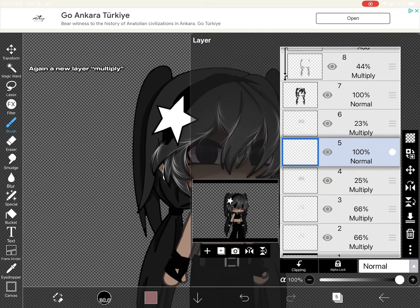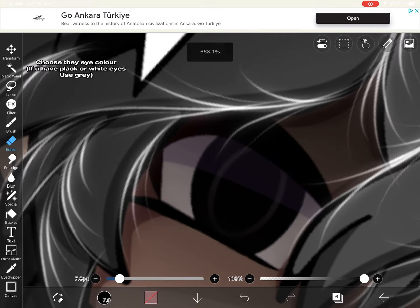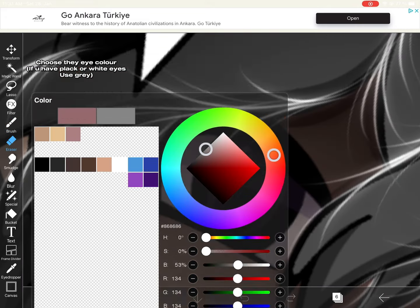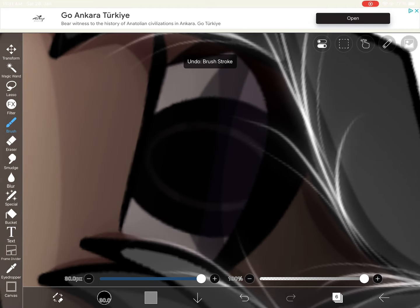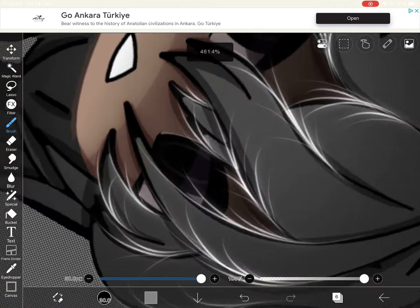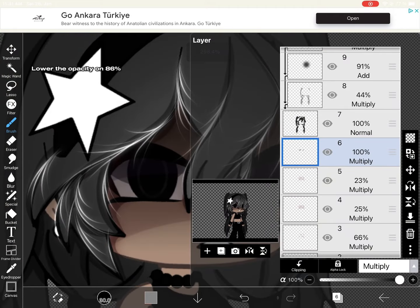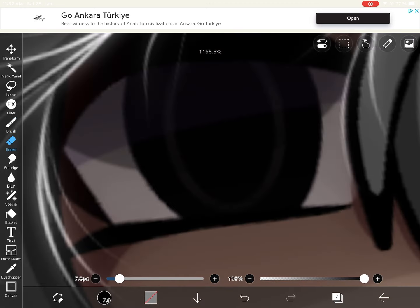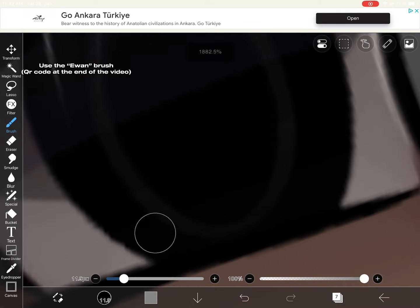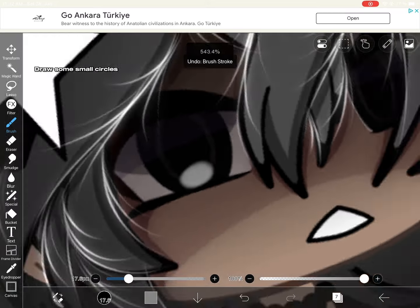Again, a new layer with blending mode multiply. Choose the eye color — if you have black or white eyes, use gray. Now shade the eyes. Lower the opacity to 86 percent. New layer, blending mode add. Use the un-brush — car code at the end of the video — and draw some small circles.